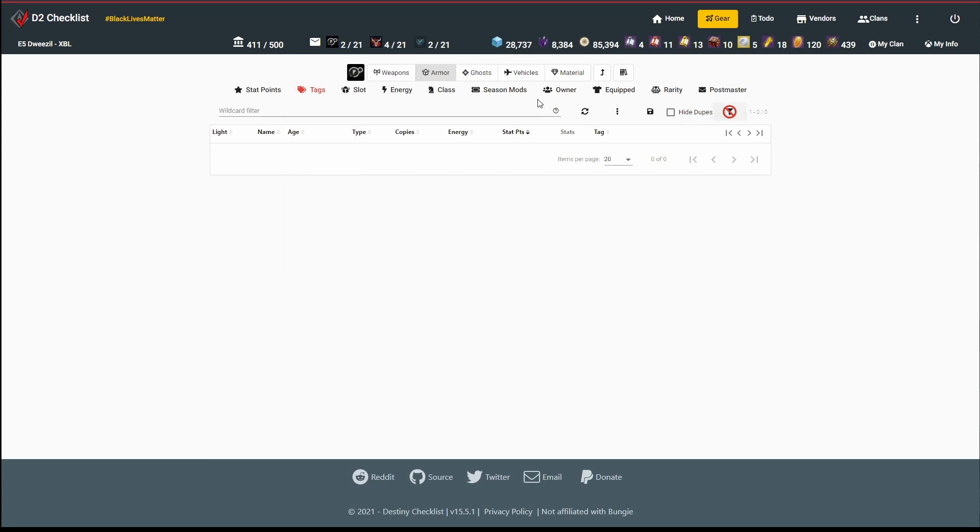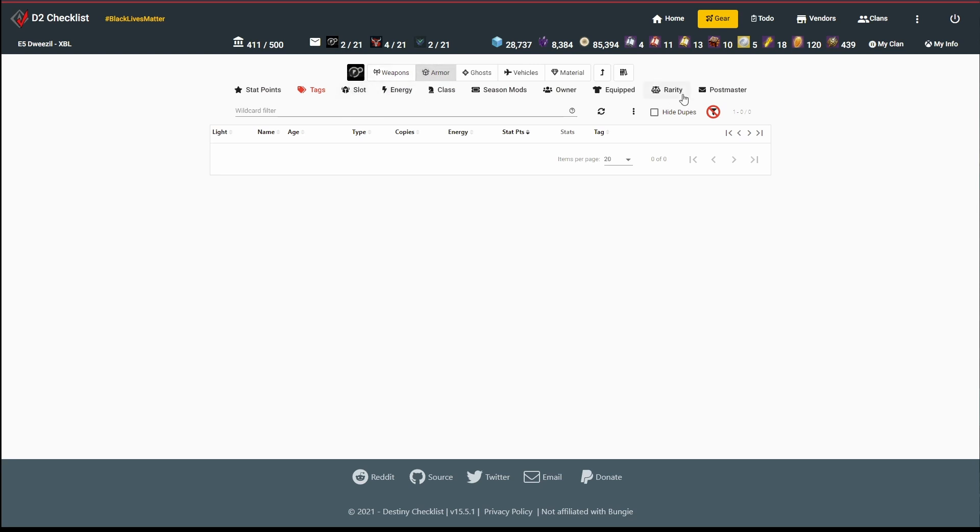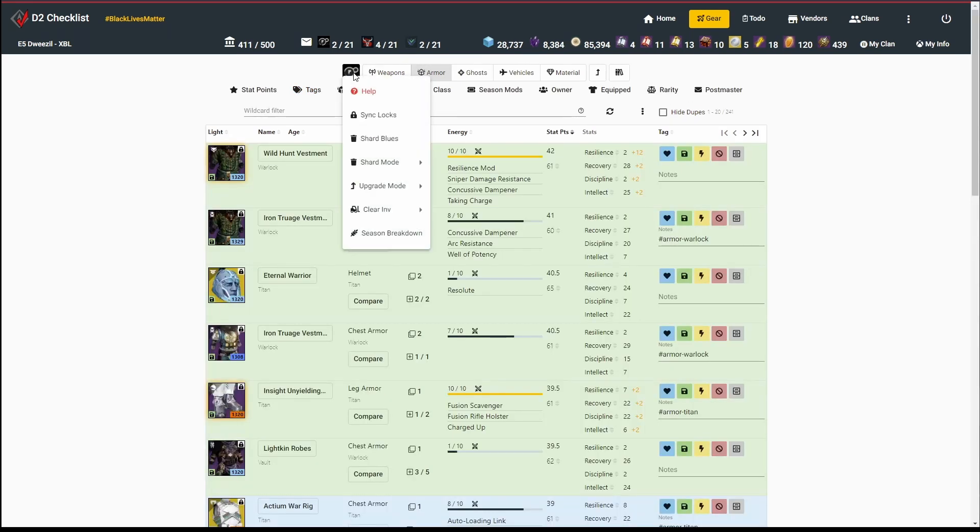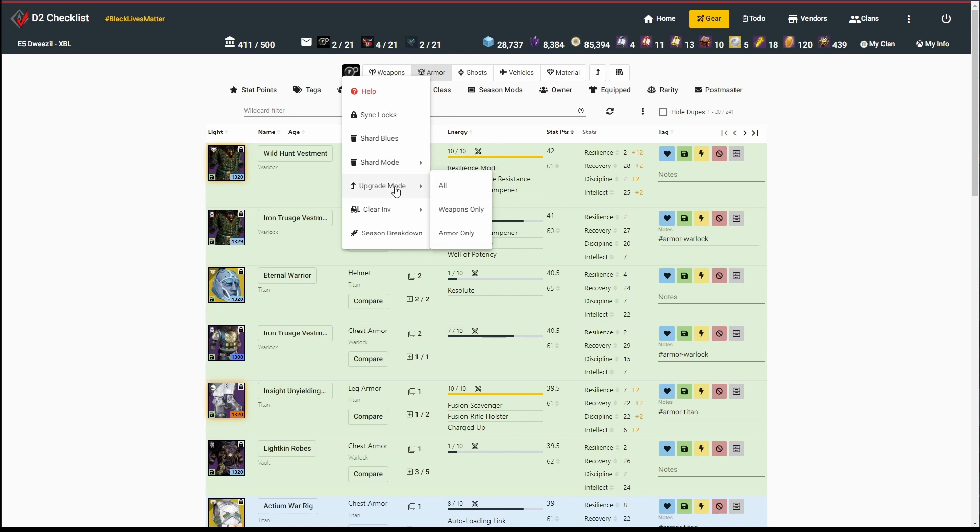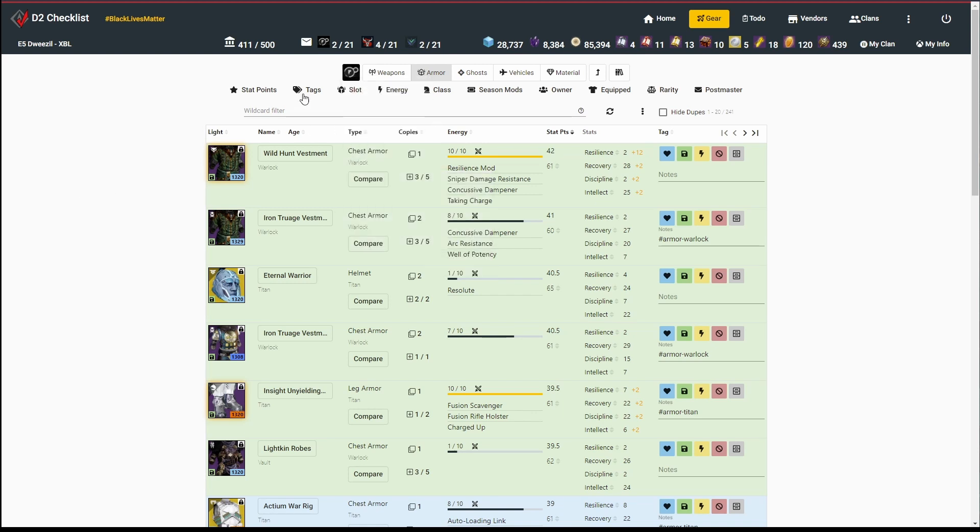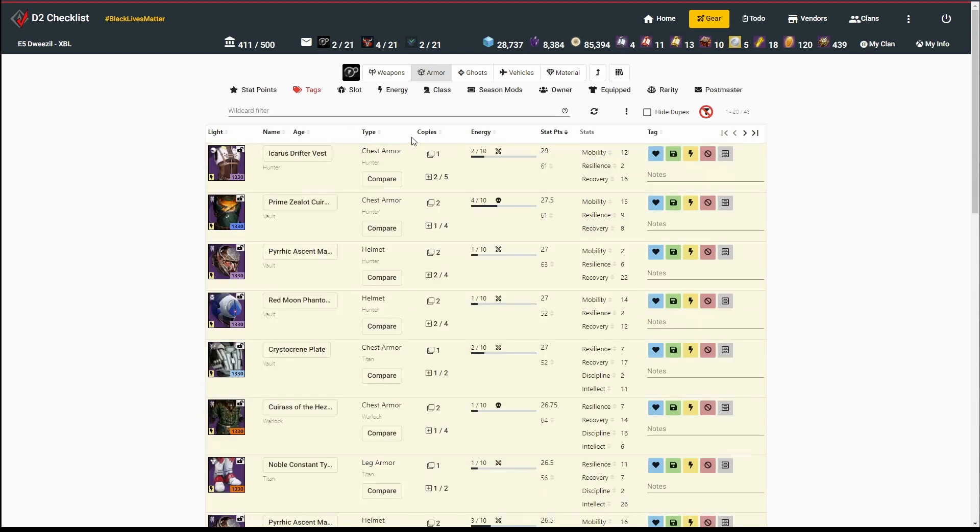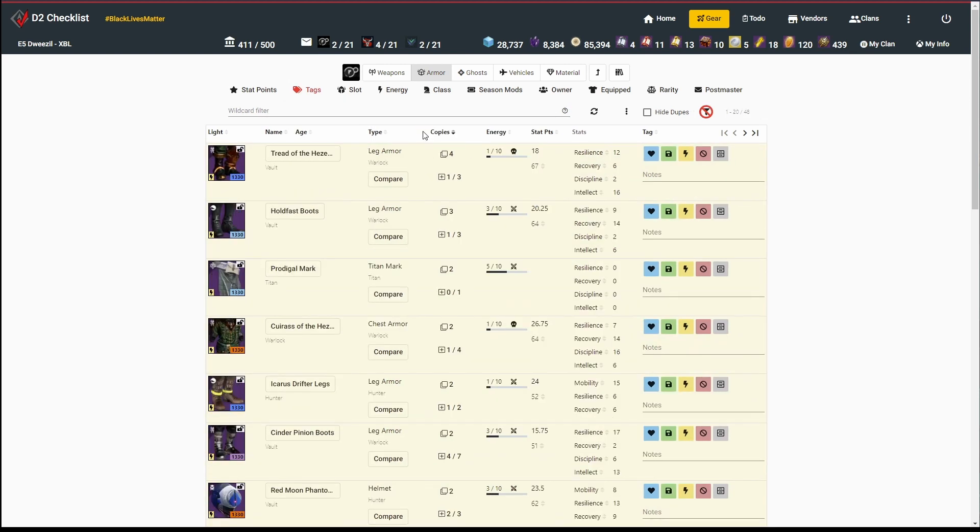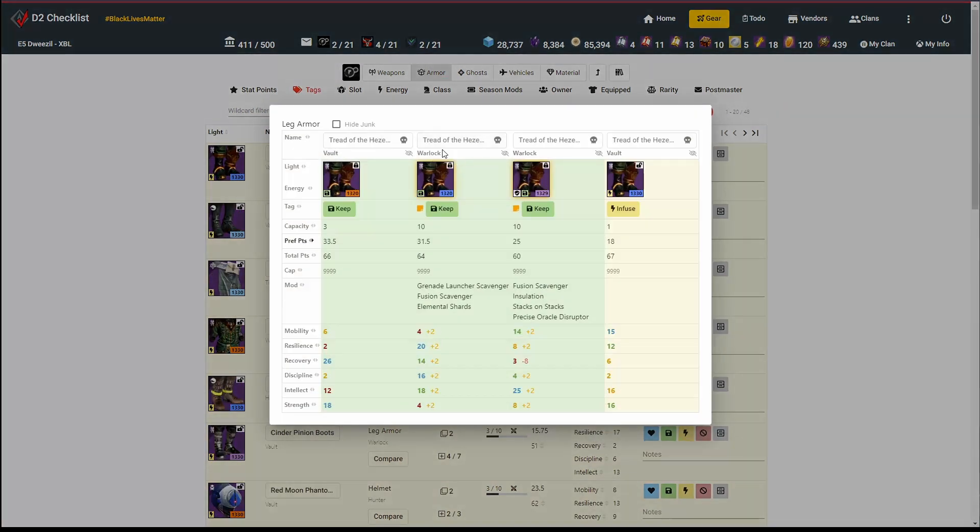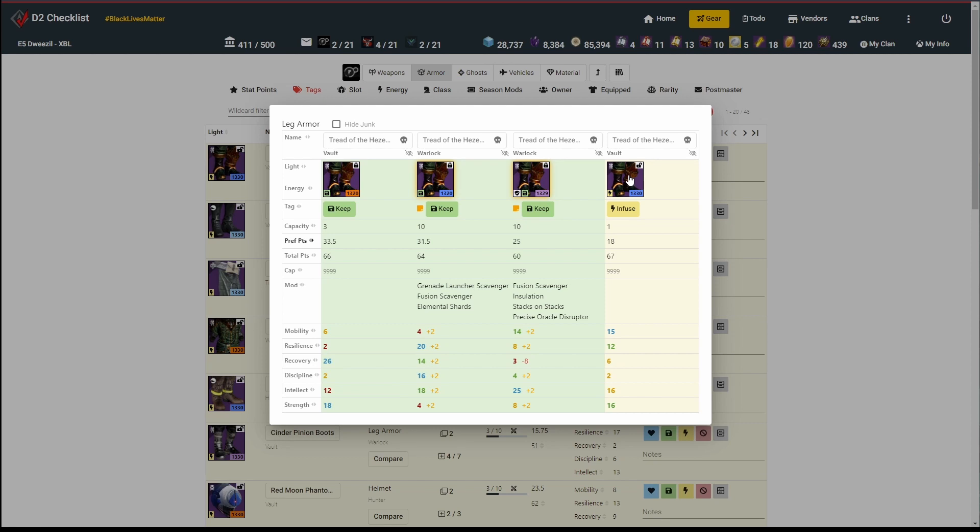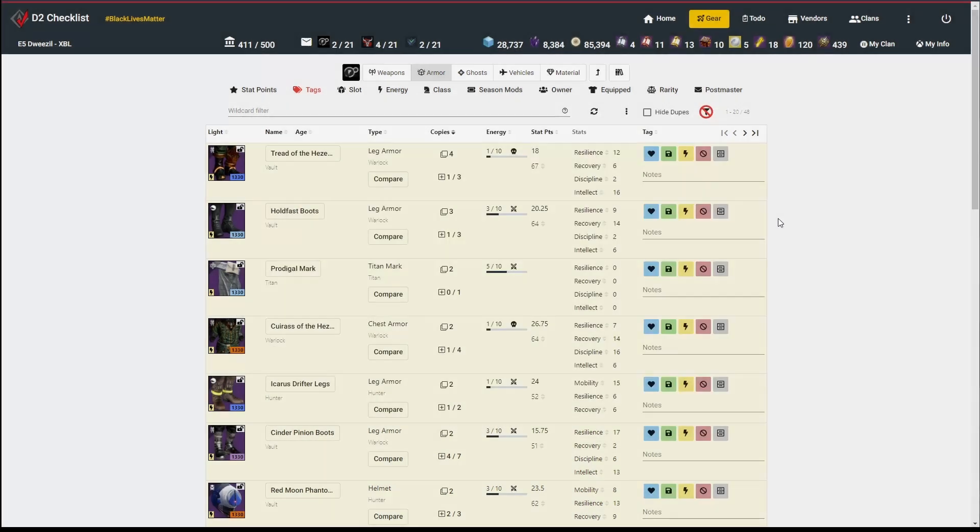And now everything in my vault is tagged. We'll get into this in the next video. But now what we can do is go into our shard mode and go through and shard all this gear. We can also do upgrade mode, which will combine things that are marked for upgrade with things that are marked for infuse. Just to give you an example, we've got this 1330 Tread of the Hezenlords. I've got this nice 1320 masterworked pair here. I can infuse that into that, and it's only going to cost me glimmer. It's not going to waste an upgrade module, so that's valuable. But we'll get into all that shard mode and actually showing running it in a future video. Thanks for joining us.